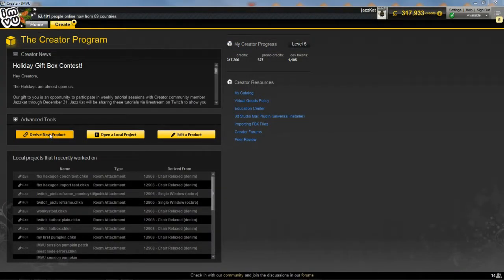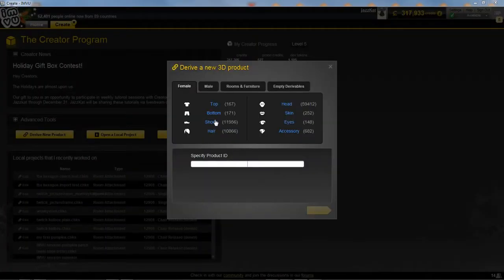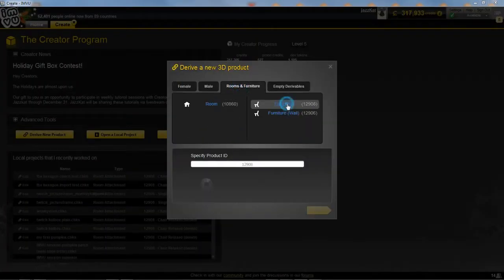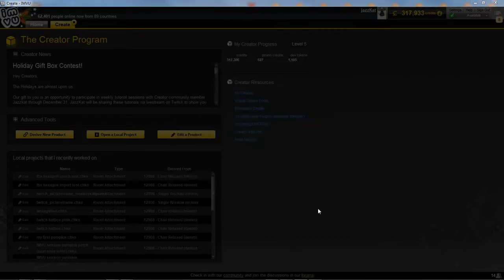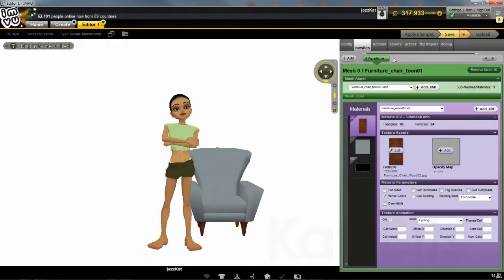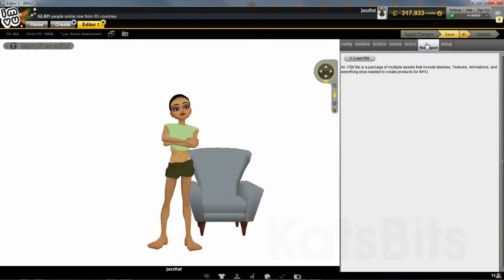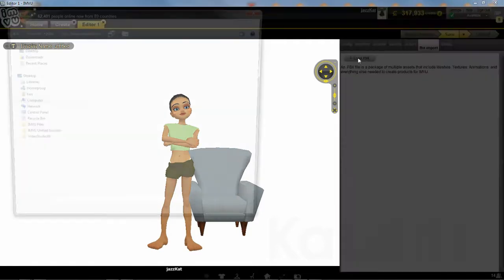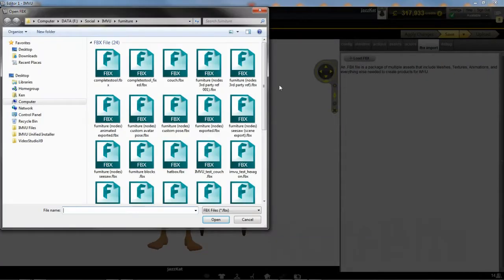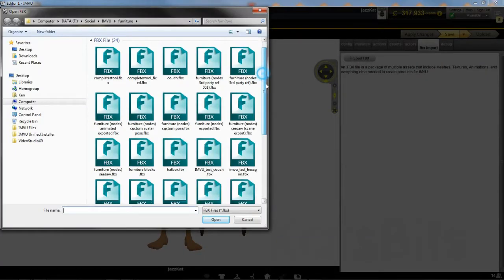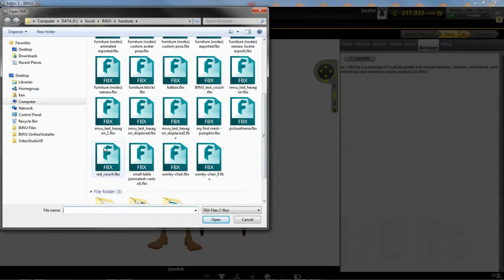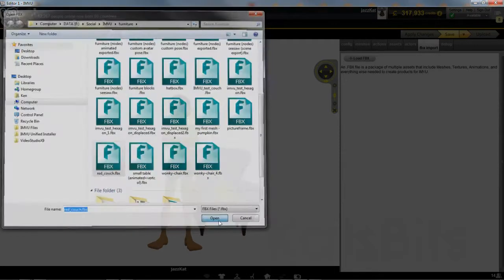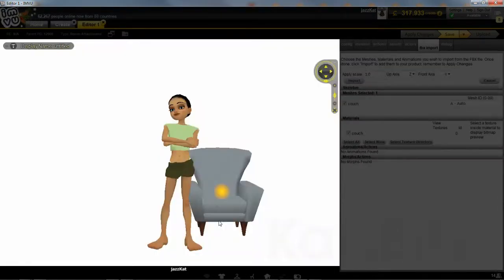With an FBX available, open IMVU derived from the default chair furniture item. When the editor loads, click the FBX Import tab, then the Load FBX button. In the File dialog, find and select the converted FBX file, then click Open, loading the data into the importer.